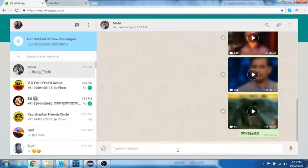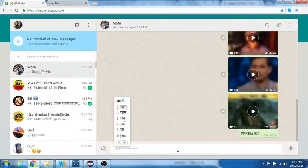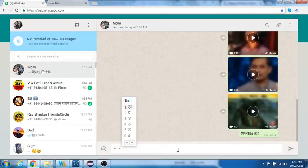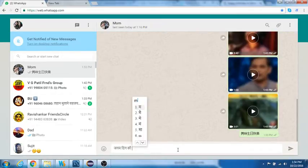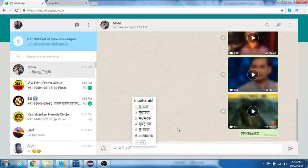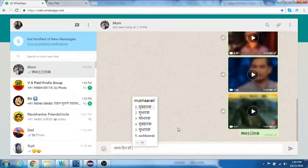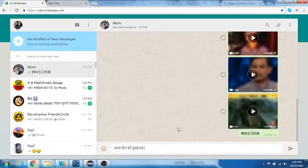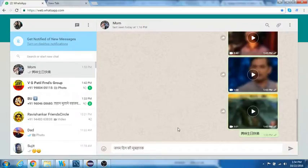I'll select Hindi. I need to type janmadin mubarak. This is how you key in Cantonese or English, and you can also context switch between the languages.